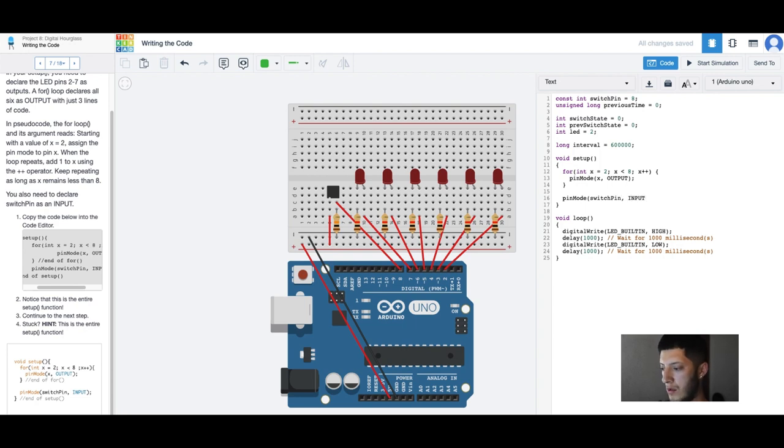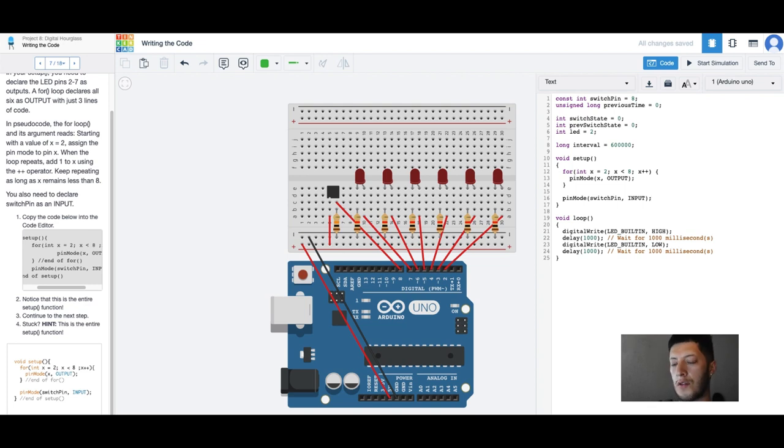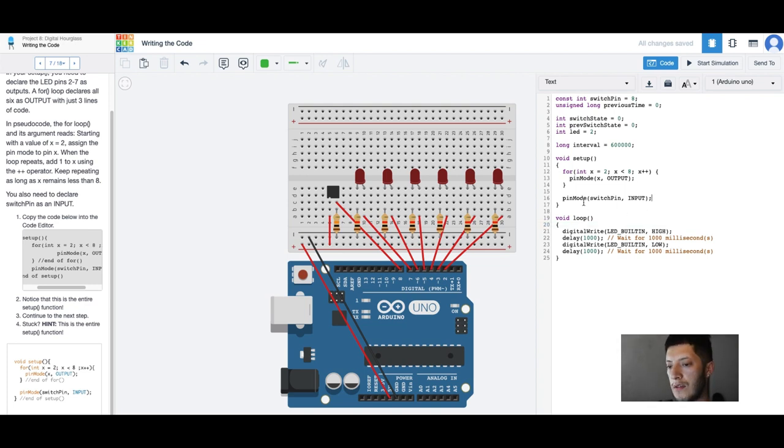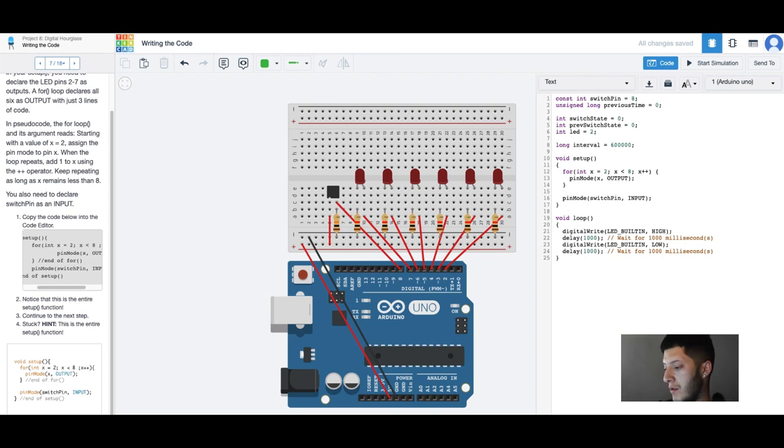And then I'm going to use another pin. Switch pin input, like that. So input, that's the setup runs once. Alright.